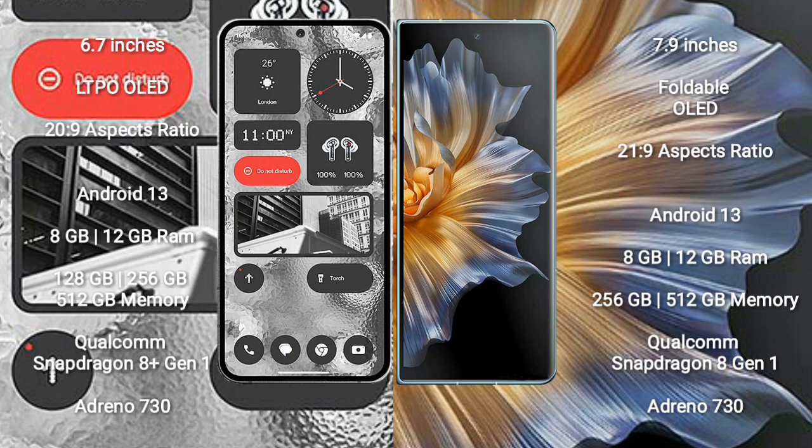Nothing Phone 2 runs on Android 13 operating system. Honor Magic VS runs on Android 13 operating system. Nothing Phone 2 comes with 8GB/12GB RAM and 128GB, 256GB, 512GB internal storage, Qualcomm Snapdragon 8 Gen 1 processor, and GPU Adreno 730.